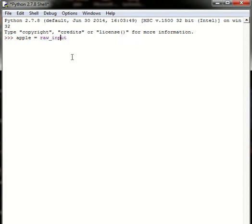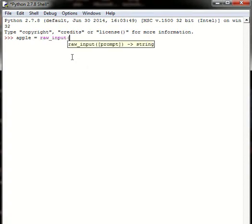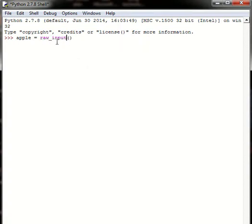Now let's write the function raw_input. So raw_input, this function is a built-in function in Python. Open parentheses and close.